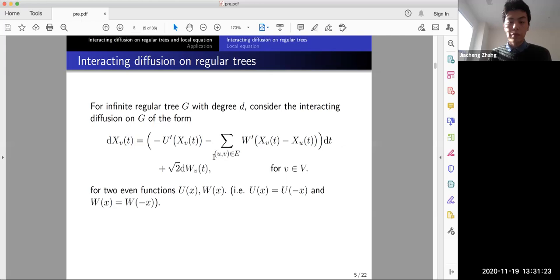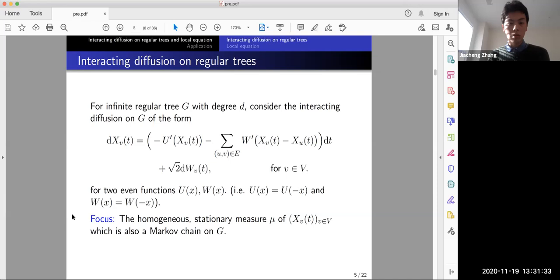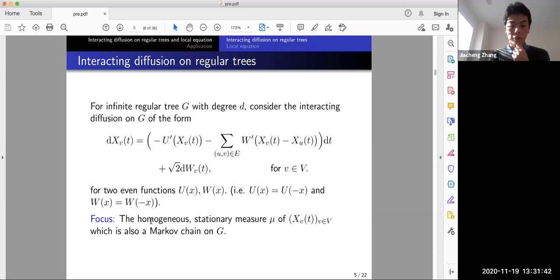We have constant diffusion, and we work with two even functions U and W. We focus on the homogeneous stationary measure μ on this SDE system, which is also a Markov chain on the graph G. I'll explain the homogeneity and Markov chain properties shortly, but first I'll explain why this stationary measure μ corresponds to a Gibbs measure.